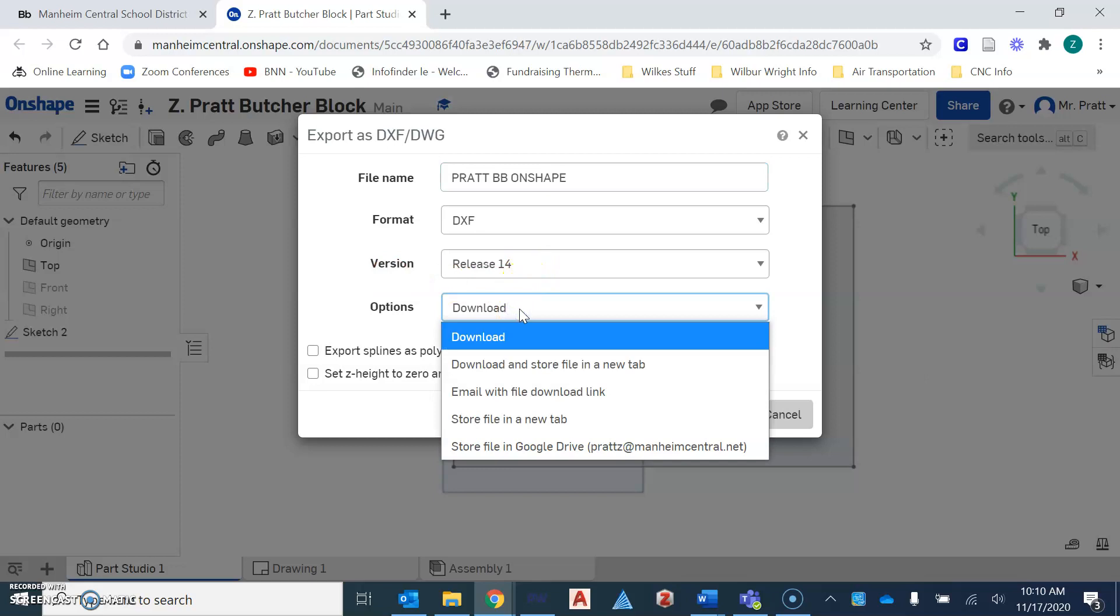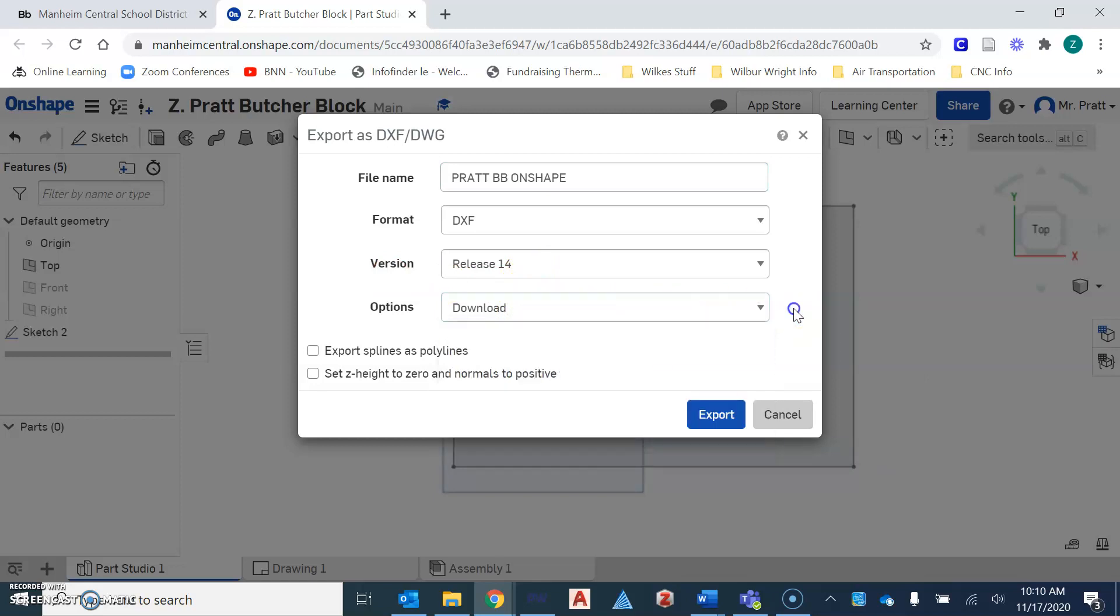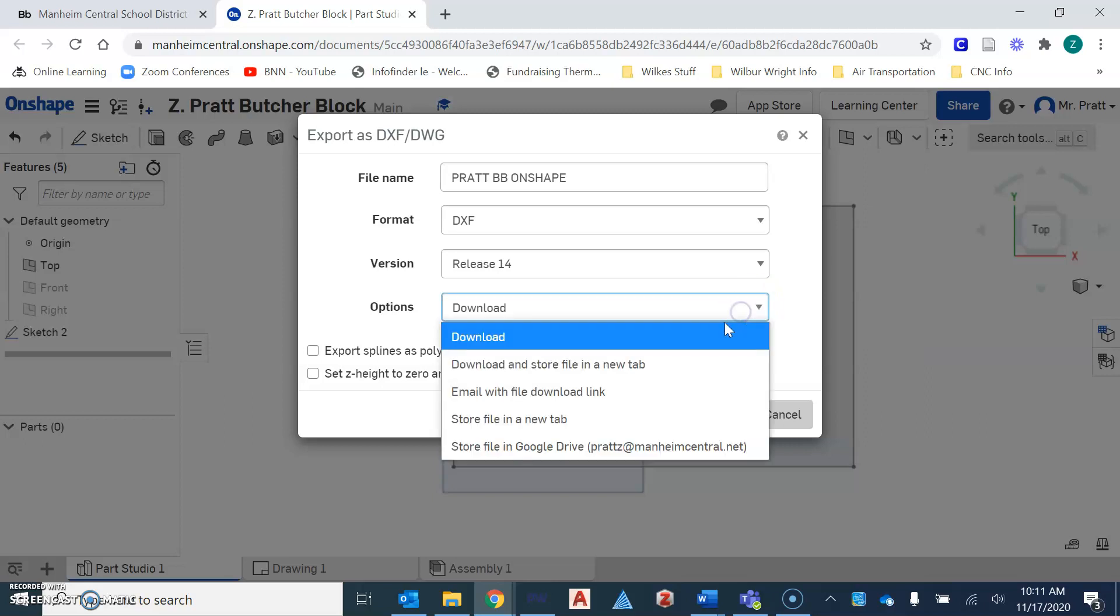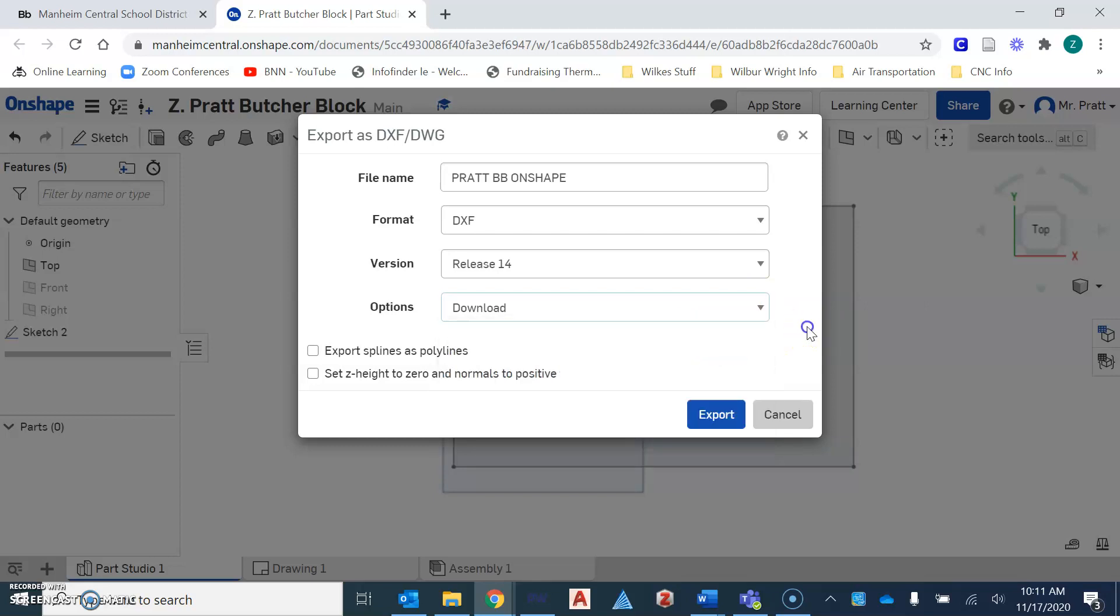And you have options here when it comes to Onshape and taking your file and bringing it into Partworks. Option one, which is the preferred option, is that you open Onshape up into the laptops that I provide you in class because the program Partworks is only available on my class set of laptops.